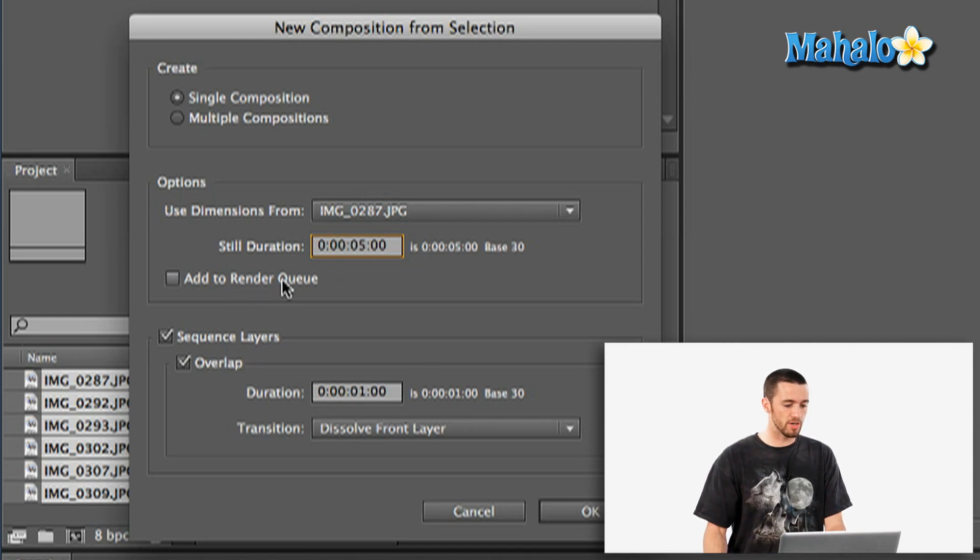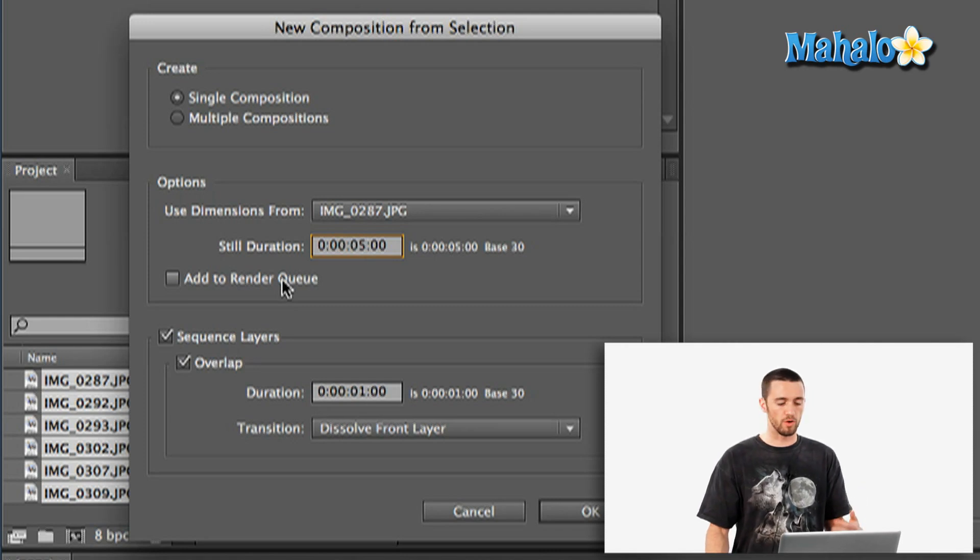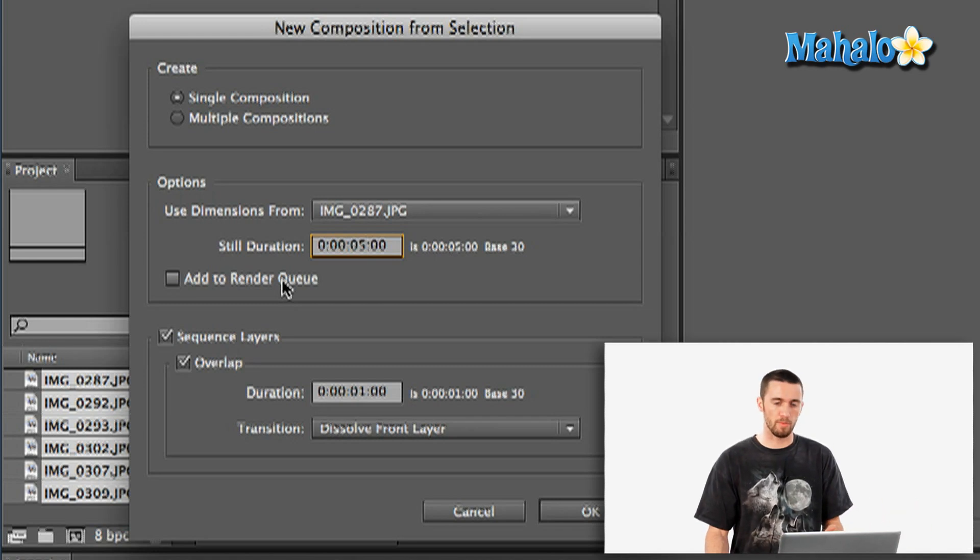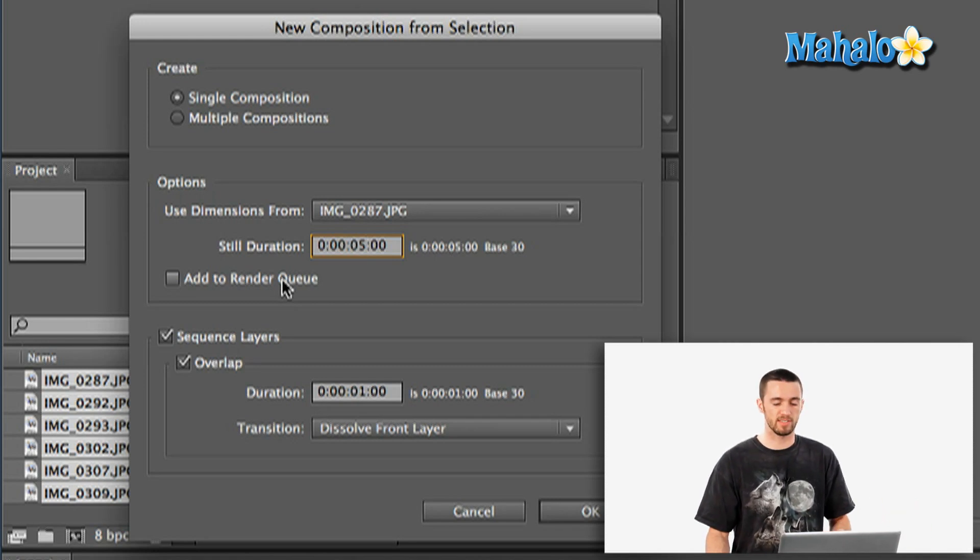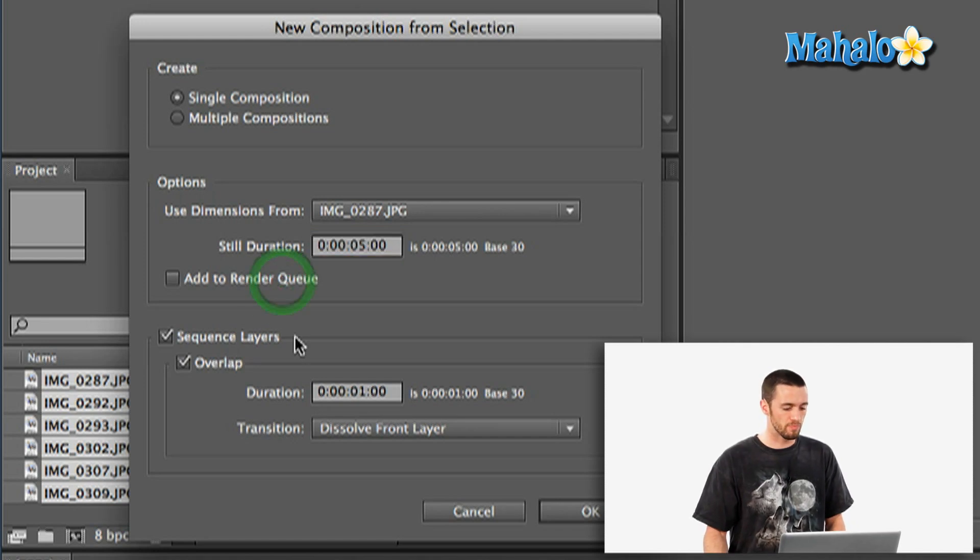add to render queue. This would be if you know that you're really going to rush through and you want it to render immediately after creating the composition. That's if you've really got everything set up, but you don't really need to add it right away.